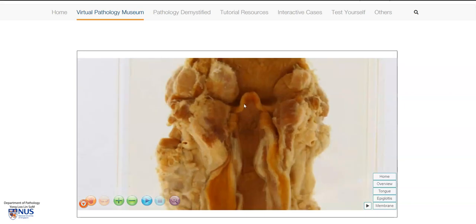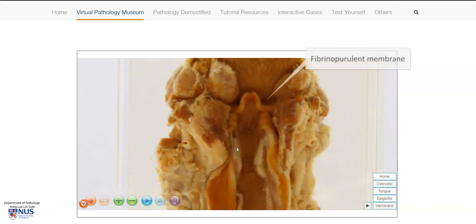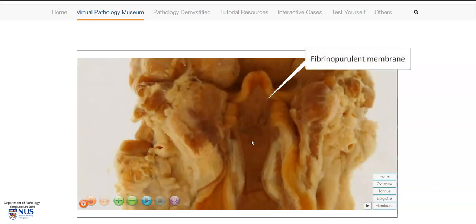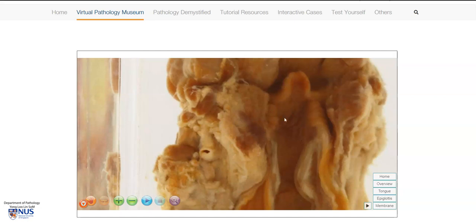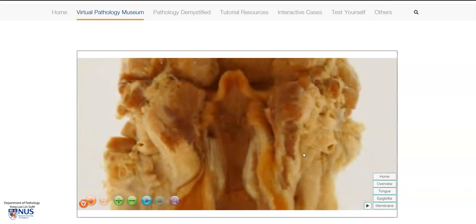What we can see overlying the mucosa of the epiglottis, as well as the supraglottic and glottic region, is this membrane. It's a little bit hard to appreciate in the specimen because of long-term fixation, but there is a grayish membrane over these laryngeal structures, and this is due to a fibrinopurulent exudate caused by diphtheria infection. In the fresh specimen, this may appear grayish or yellowish, and scraping this off may result in underlying bleeding.